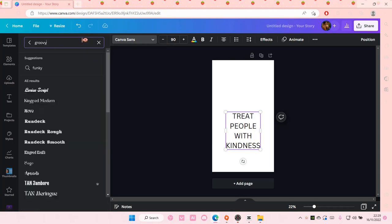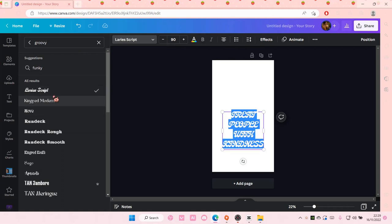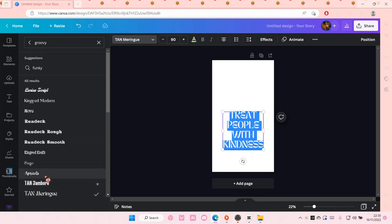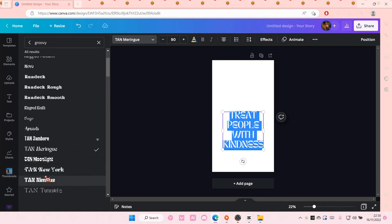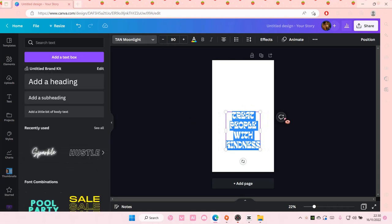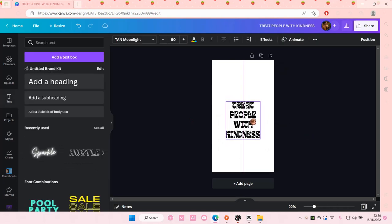Let's find some groovy fonts. Okay, maybe not that. I'm just going to choose this one because I think it looks cool.